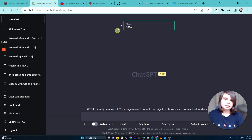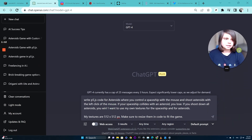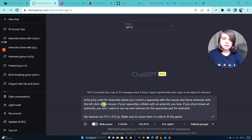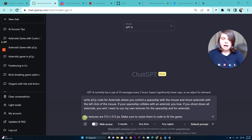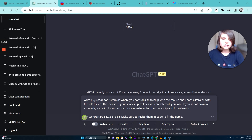It's only the paid version that gives you GPT-4 right now. You can copy-paste this prompt. What this prompt says is: write P5 JavaScript code for Asteroids where you control a spaceship with the mouse and shoot asteroids with the left click of the mouse. If your spaceship collides with an asteroid you lose; if you shoot down all asteroids you win. I want to use my own textures for the spaceship and for asteroids. I also mention the size of my textures, because usually GPT-4 wouldn't know and sometimes the textures would be too big.